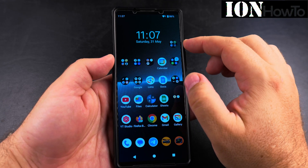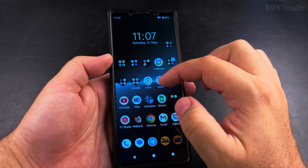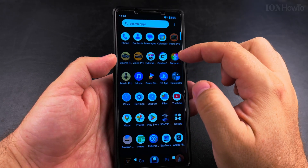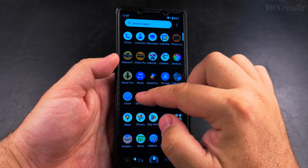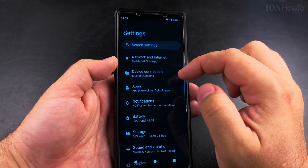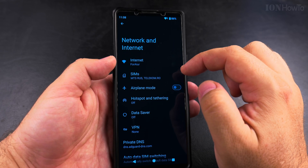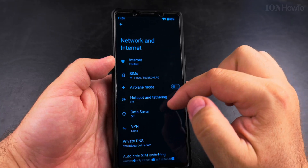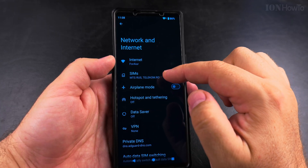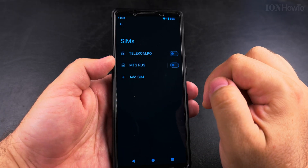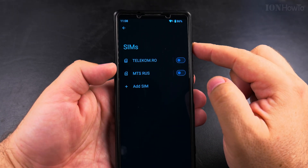Today I show you how to enable a SIM card or an eSIM card on your Android phone. You go into the Settings app, then Network and Internet, and here you choose SIMs.